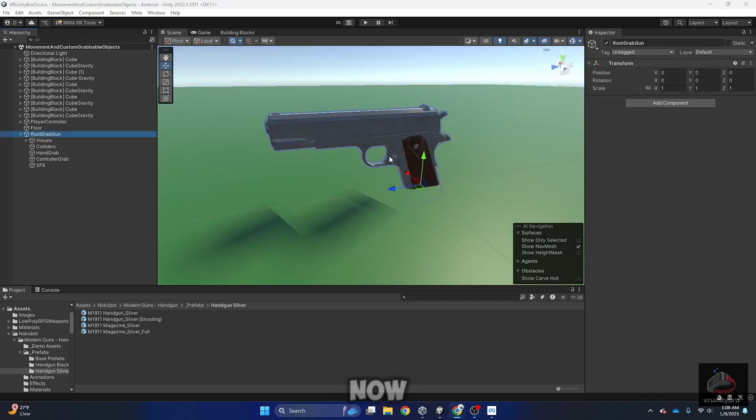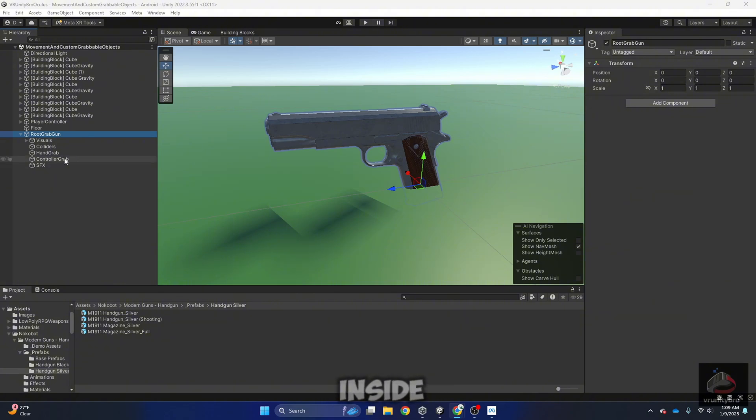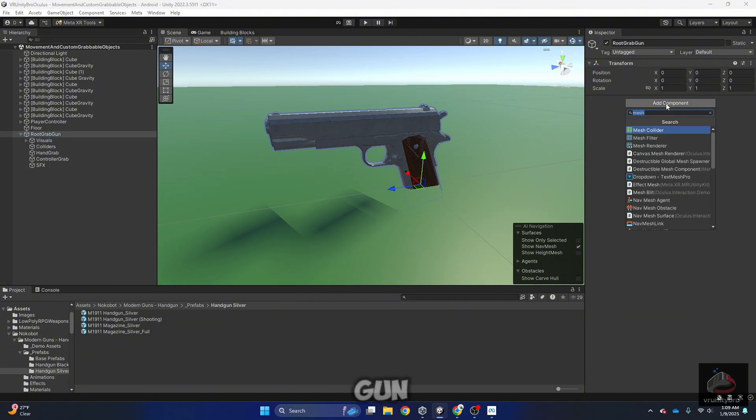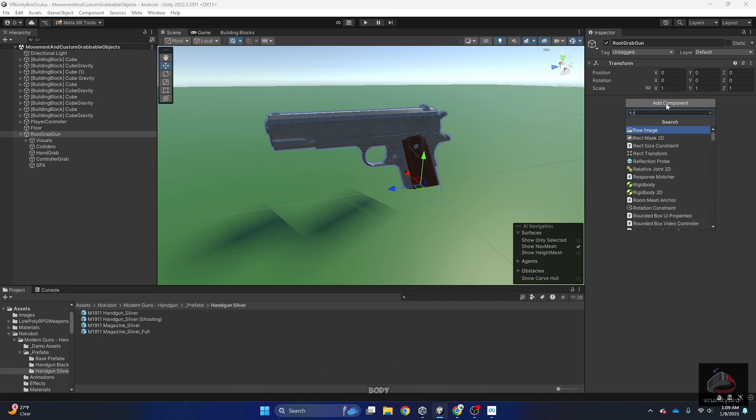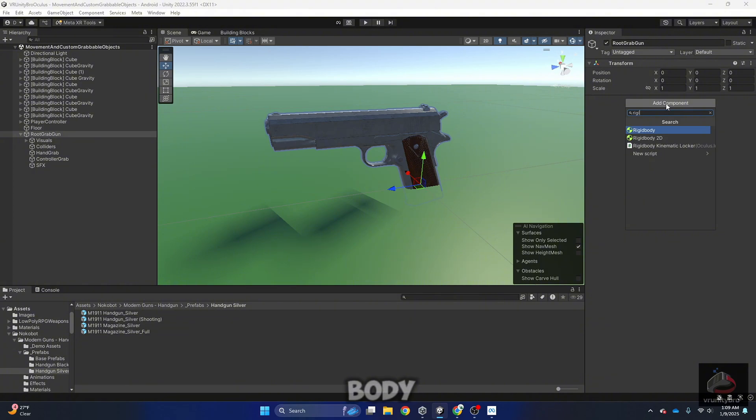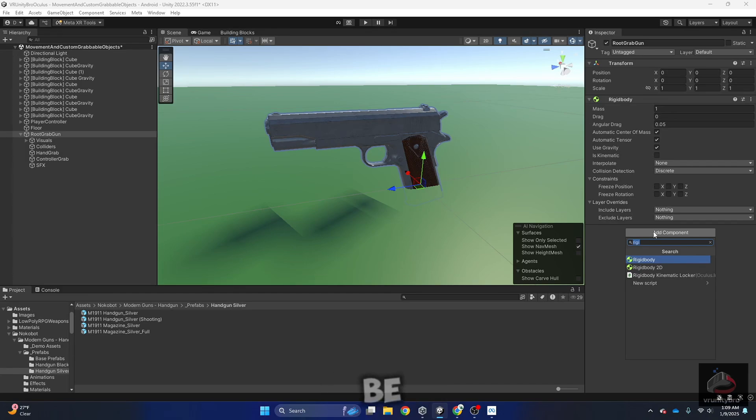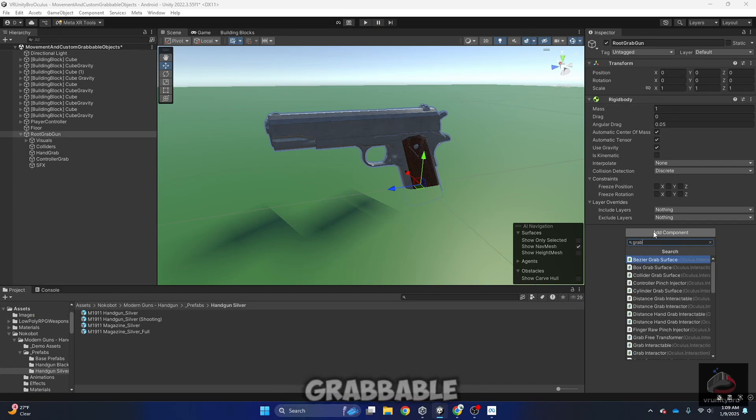Now that we have our gun and every single component inside, let's go back to root grab gun and let's add a couple components. The first one is going to be Rigidbody, and the next is going to be a script named Grabbable.